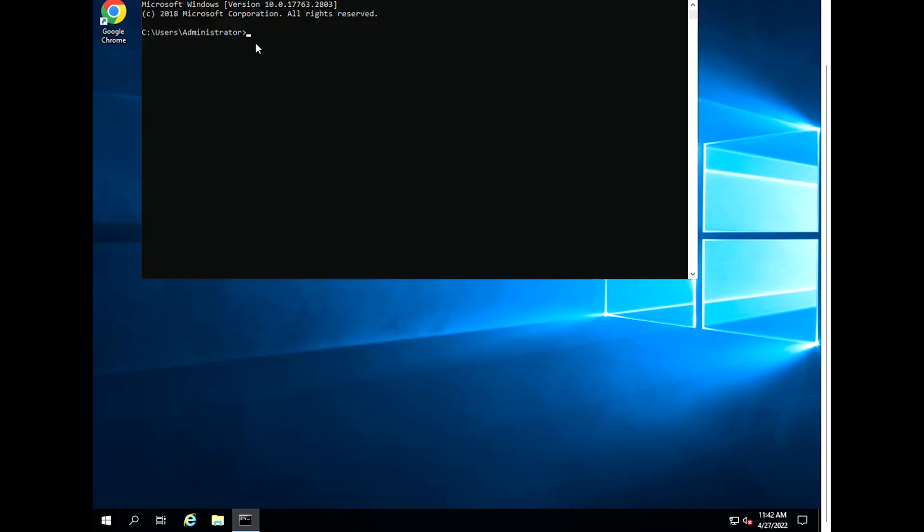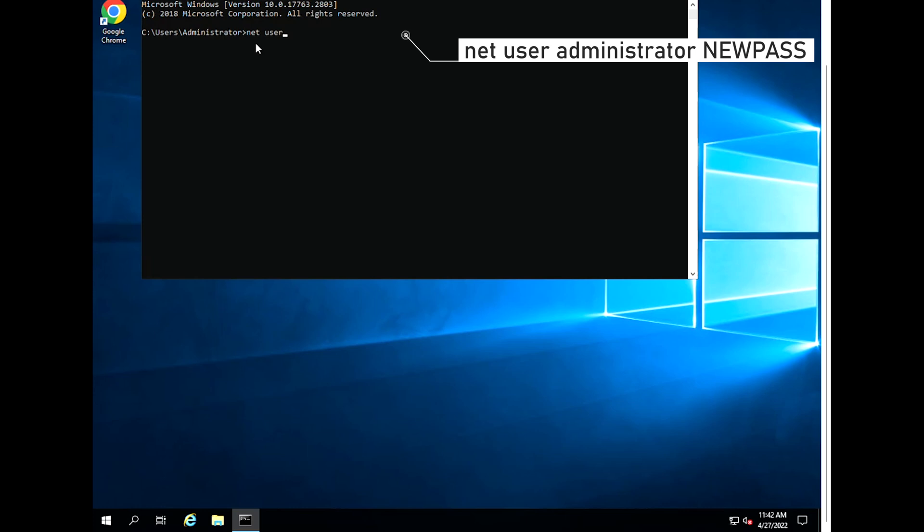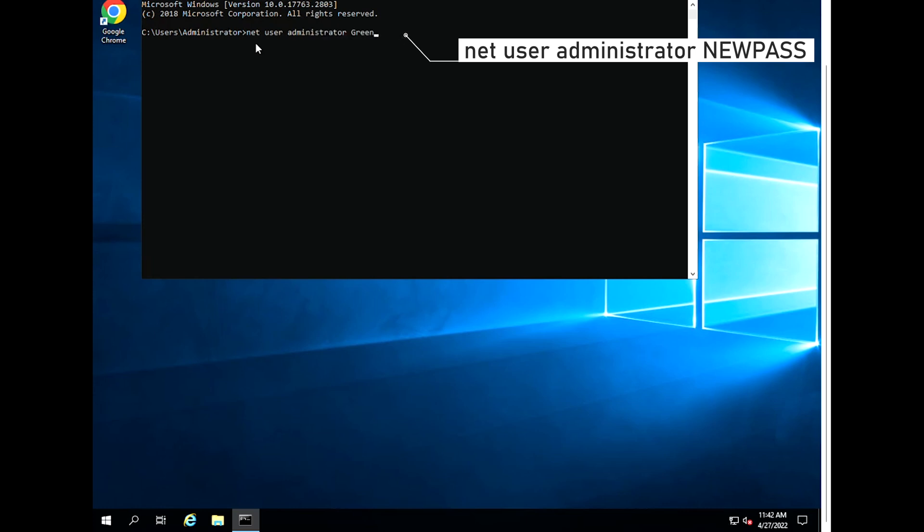Type the following command, then press Enter where new pass is the new password. Make sure you have uppercase, lowercase, and number with at least eight letters.